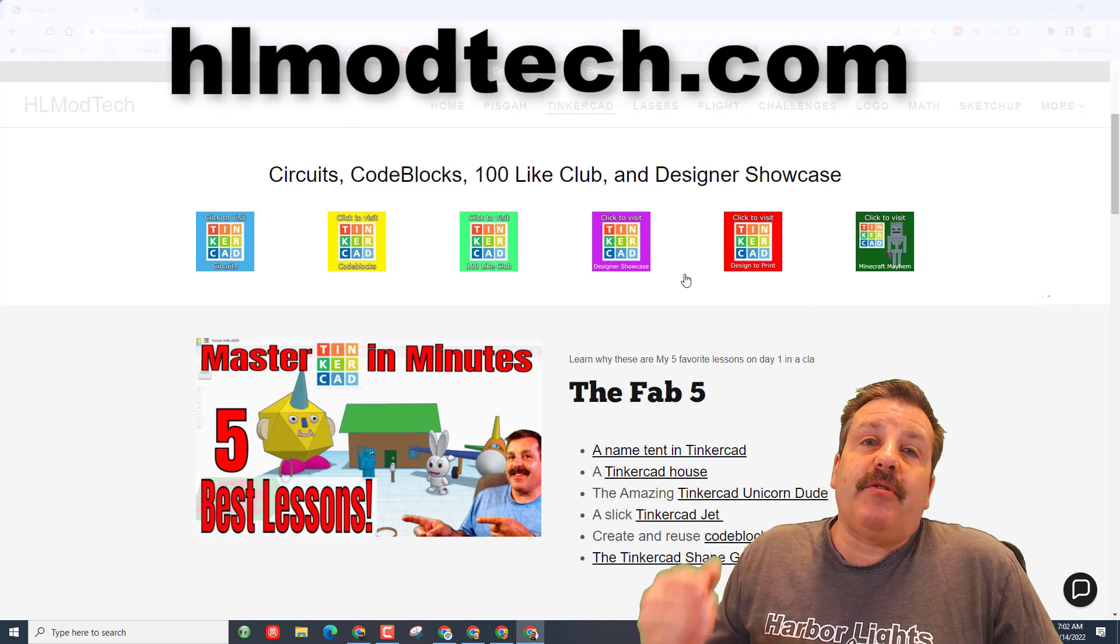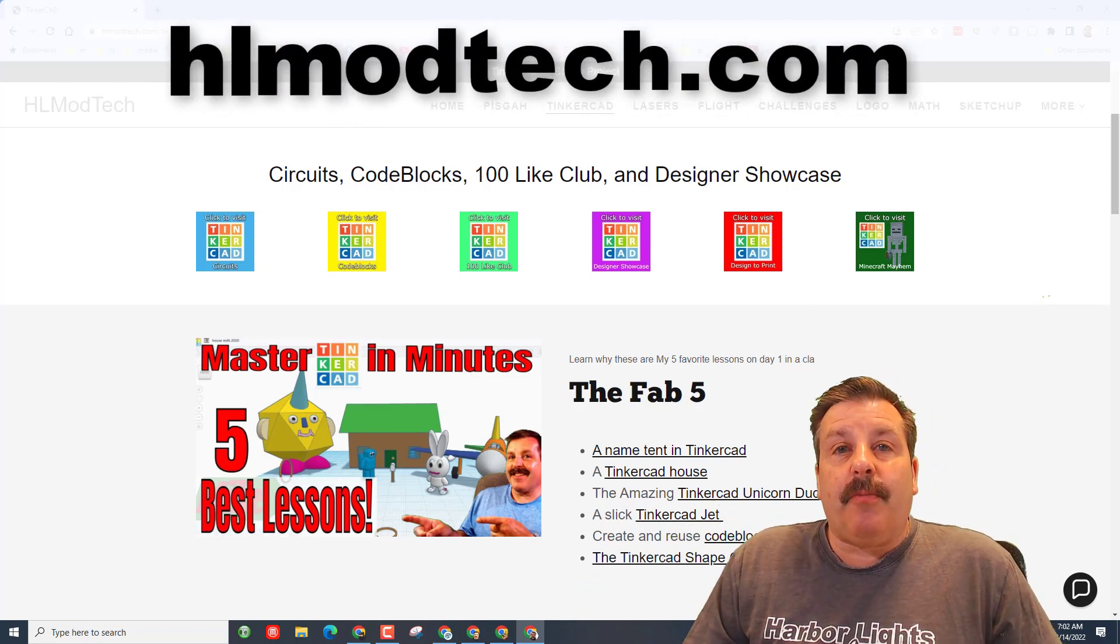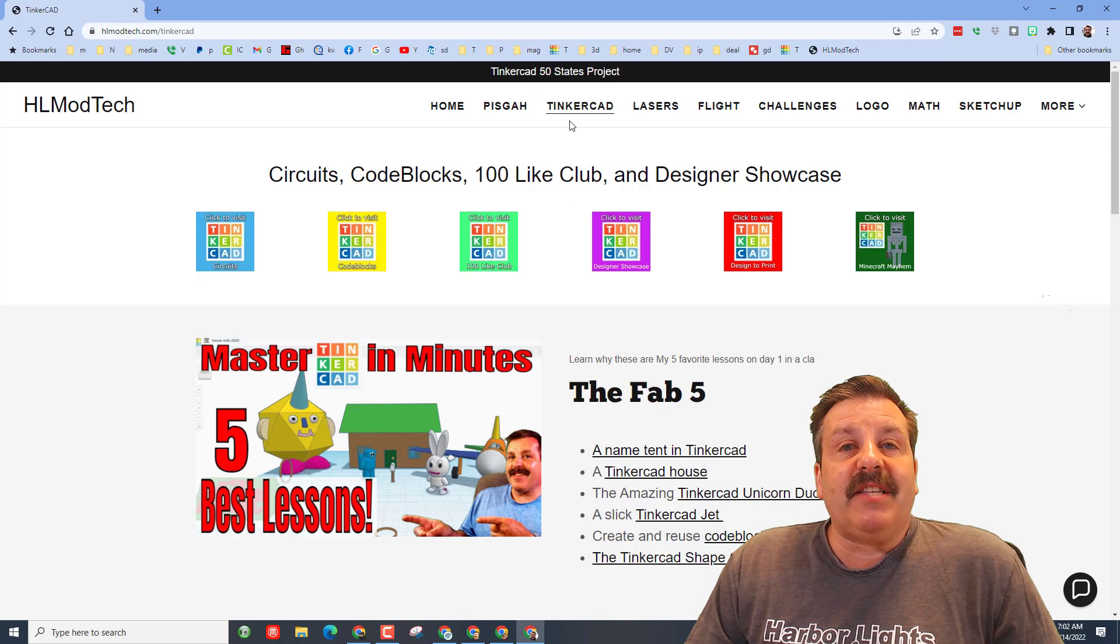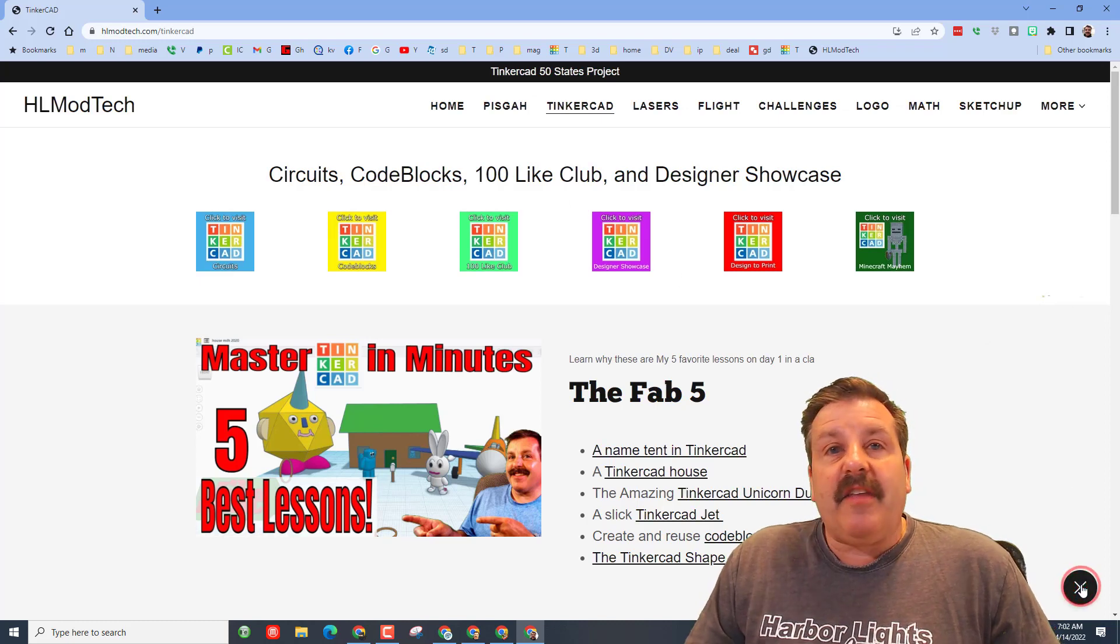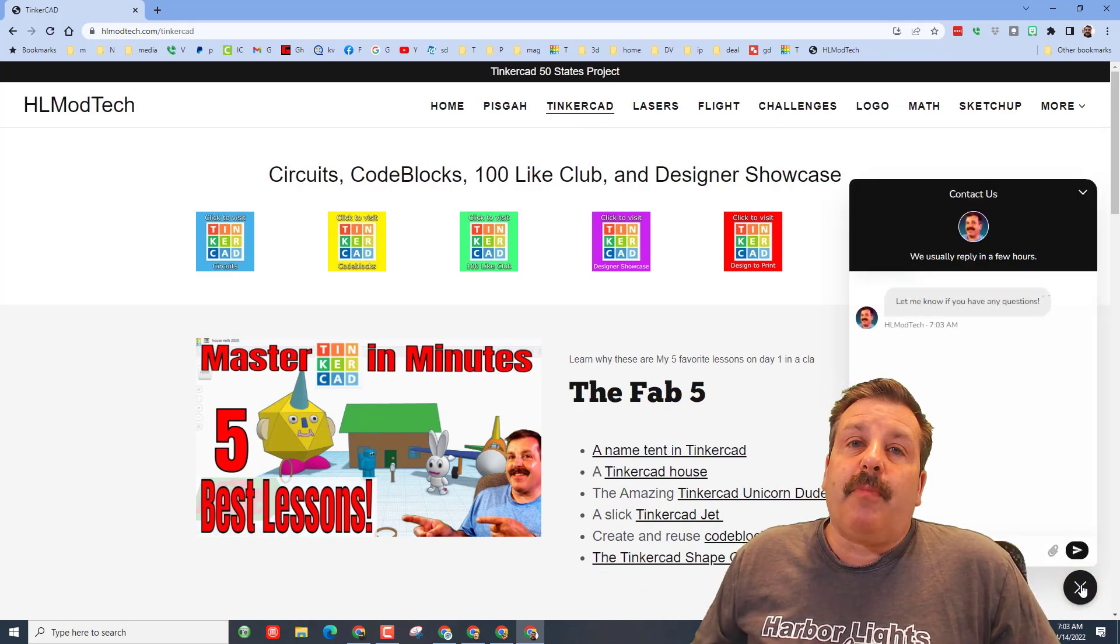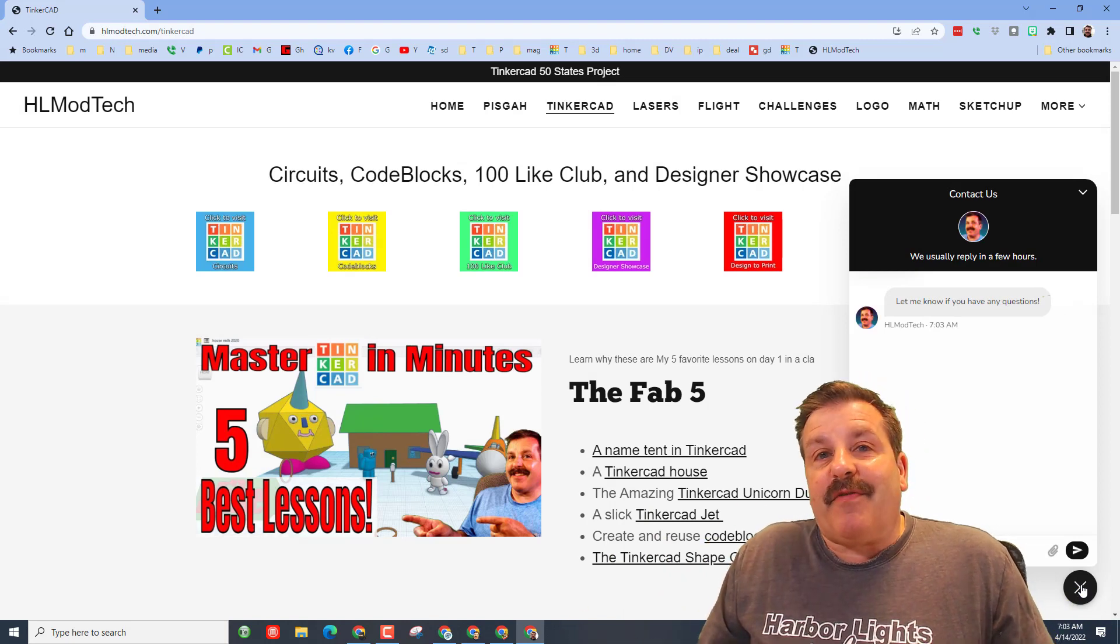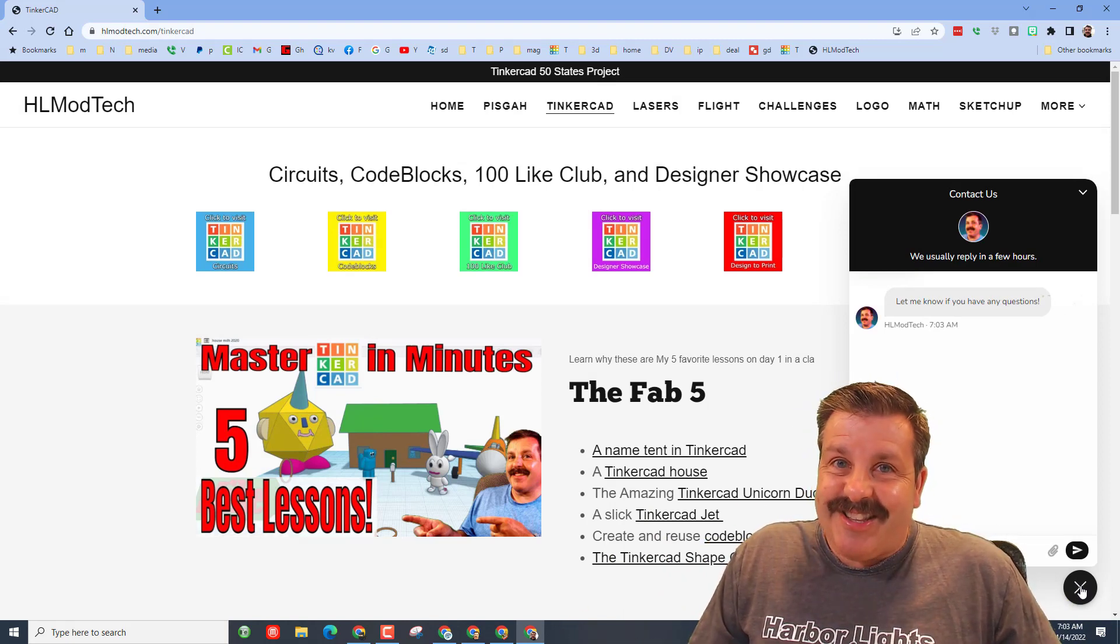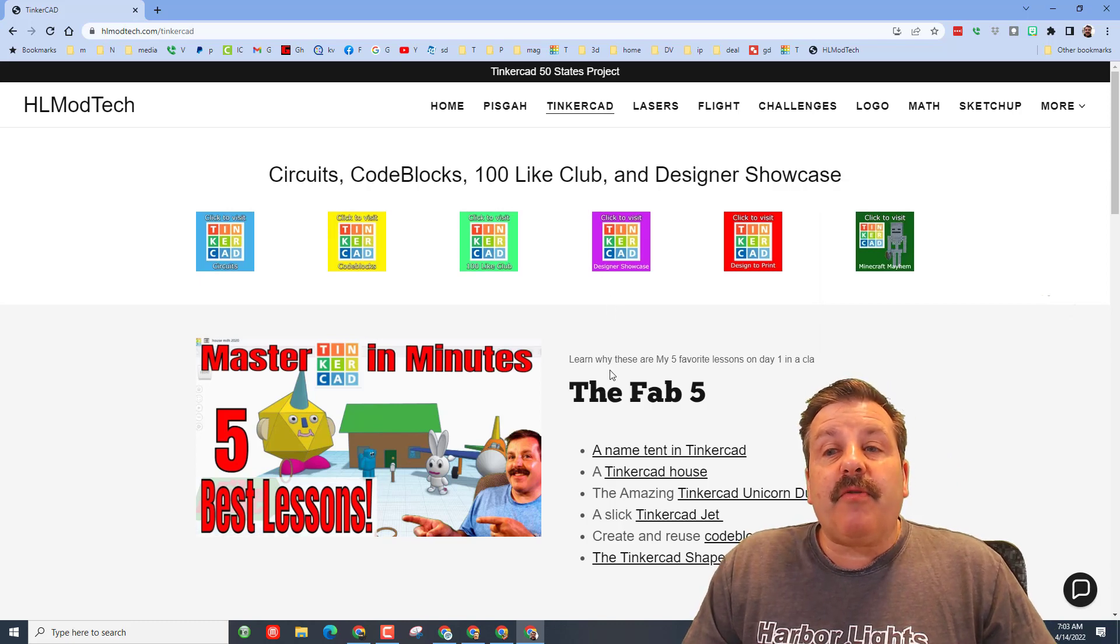If you don't have those available to you, you can also visit HLmodtech.com - it is my website. I have a page dedicated to Tinkercad, and then down at the bottom there is a built-in messaging button. You can click that, fill in your information, and reach out to me almost instantly.